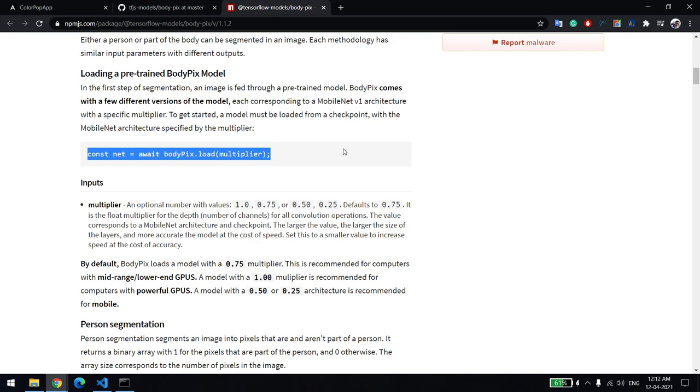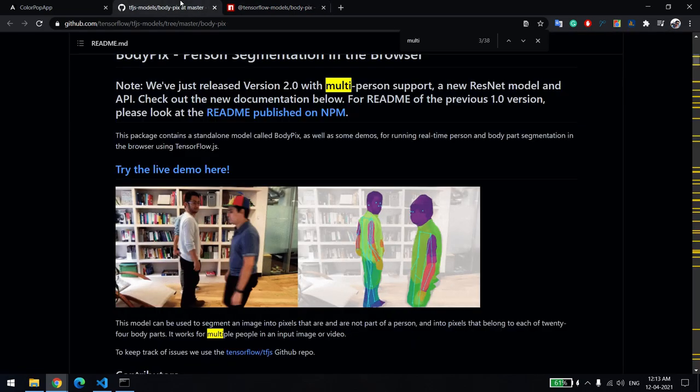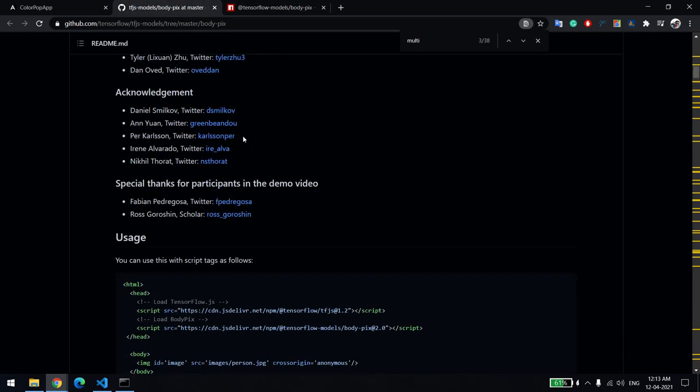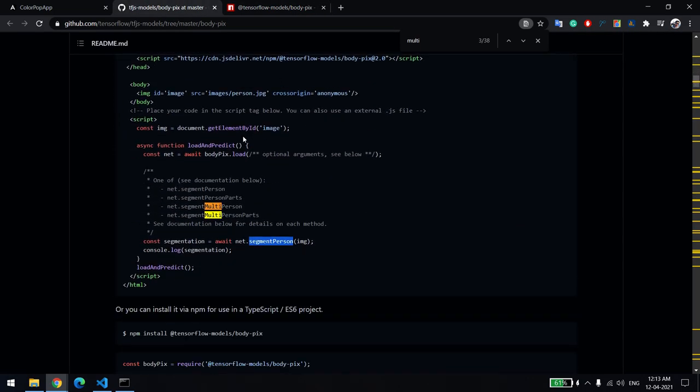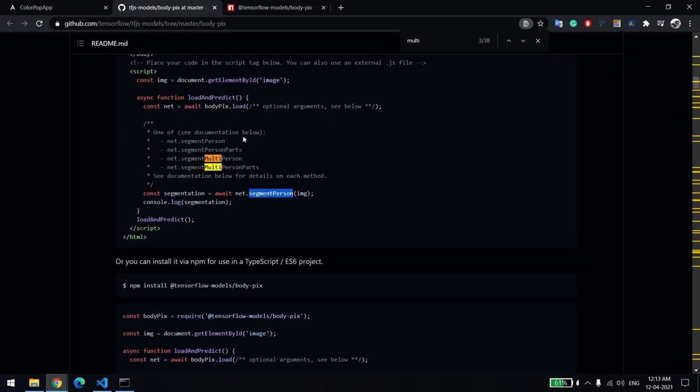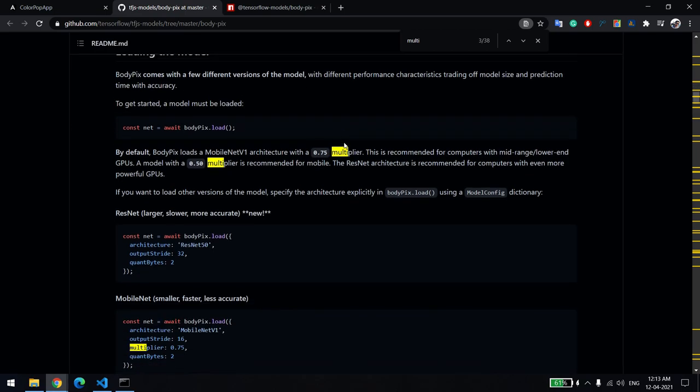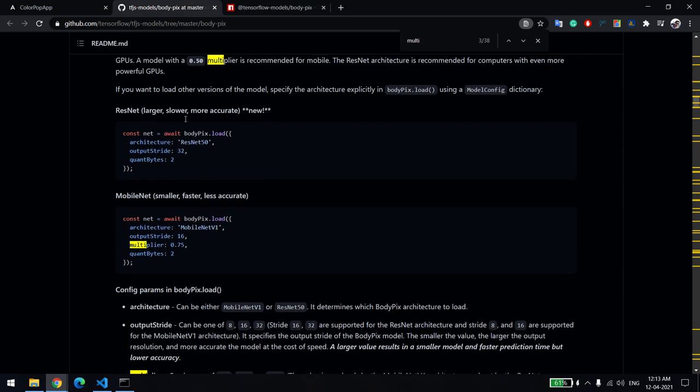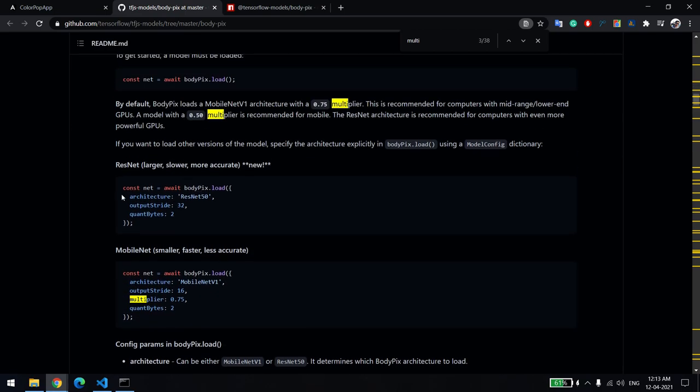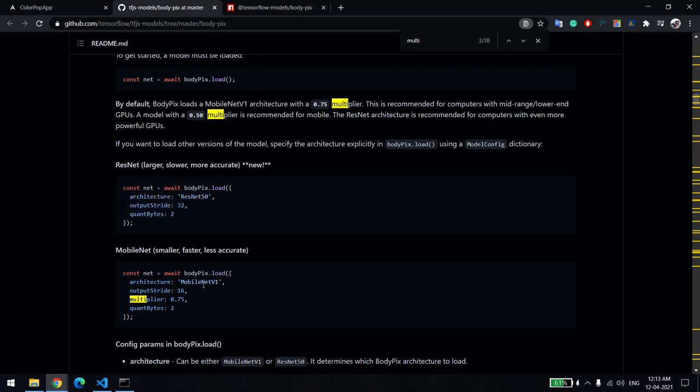After the installation, you just load the model. While loading the model, you have to set the initial settings which you can get from here. They have two types of architecture: ResNet 50 and MobileNet v1. Depending on your use case, you can use either one.